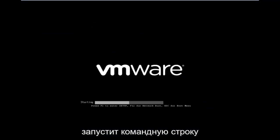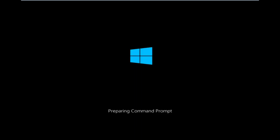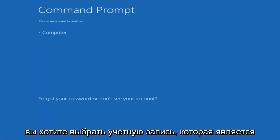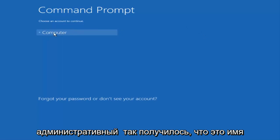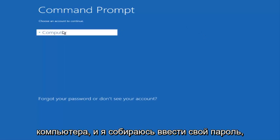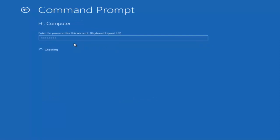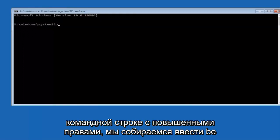And if you're patient for a moment, it will launch the command prompt. You want to select the account that is an administrator on your computer. My administrator account happens to be named computer. And I'm going to enter my password. Okay, so now that we are in an elevated command prompt.